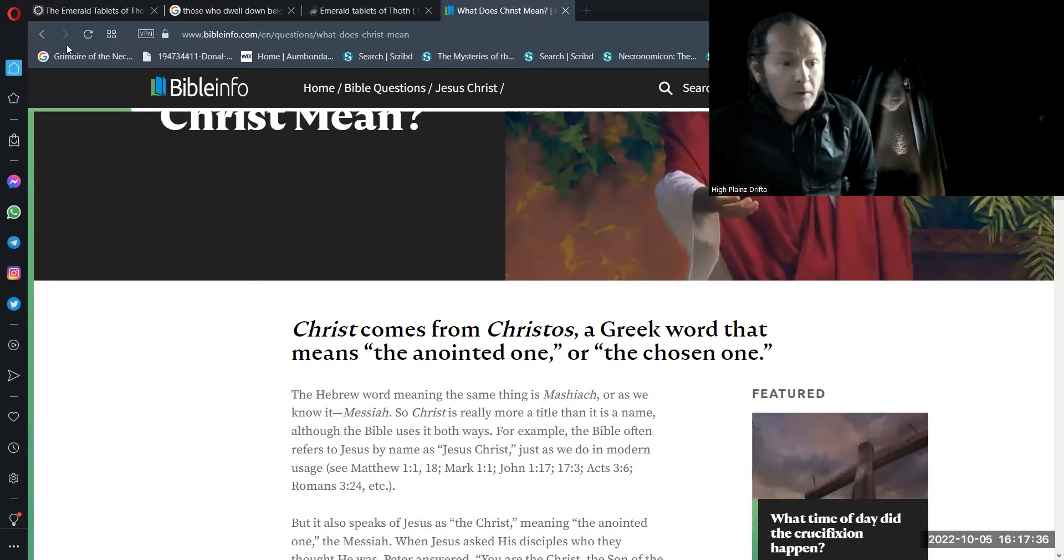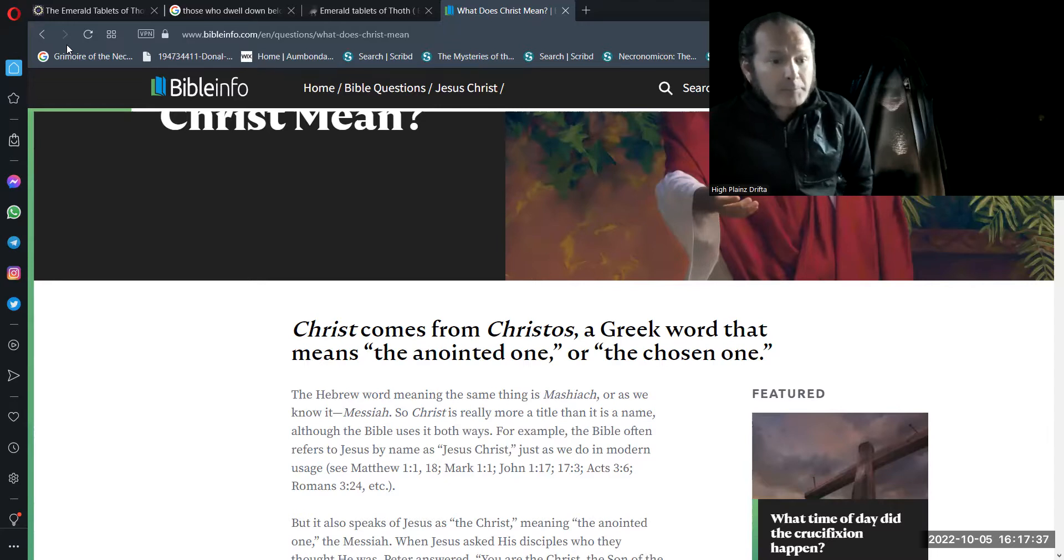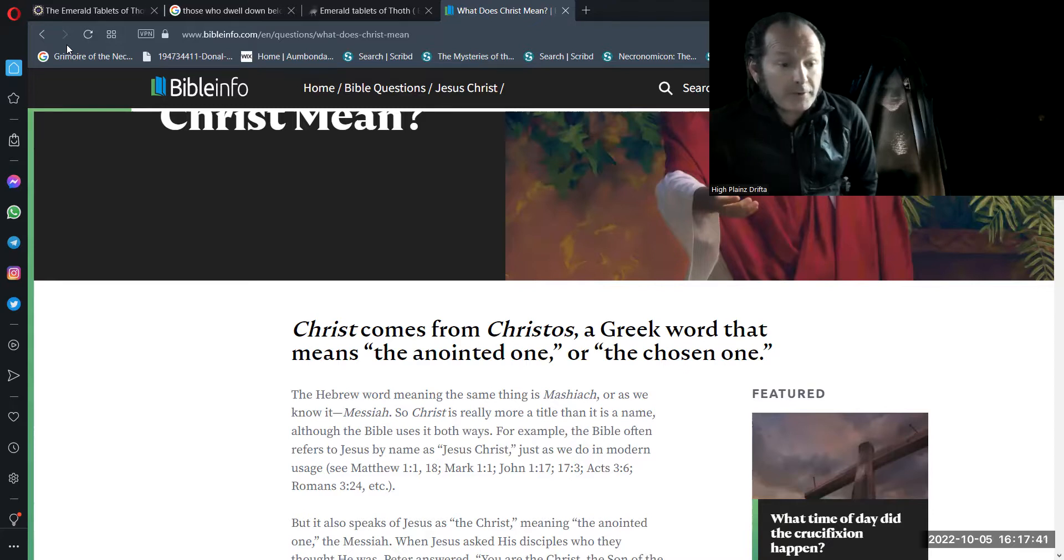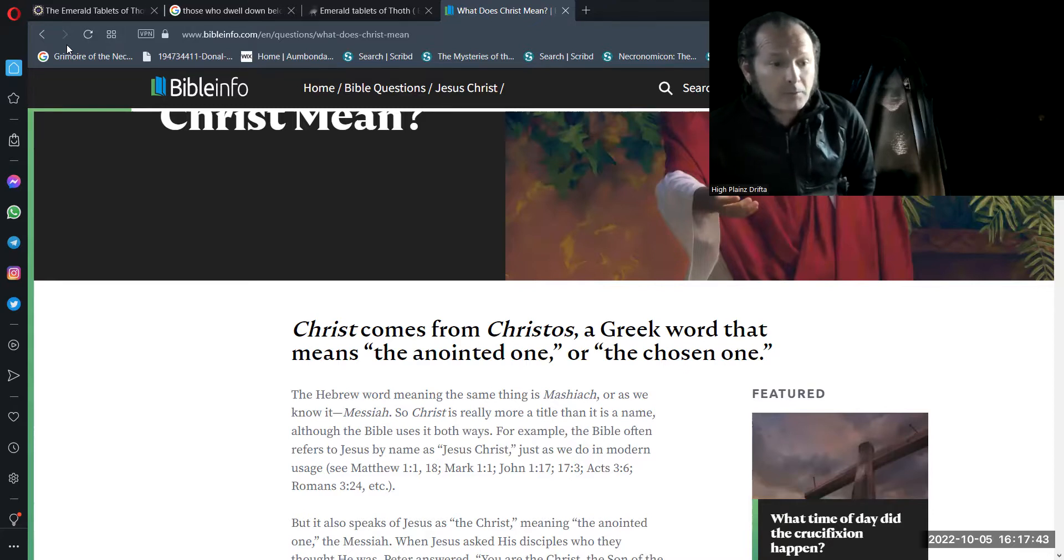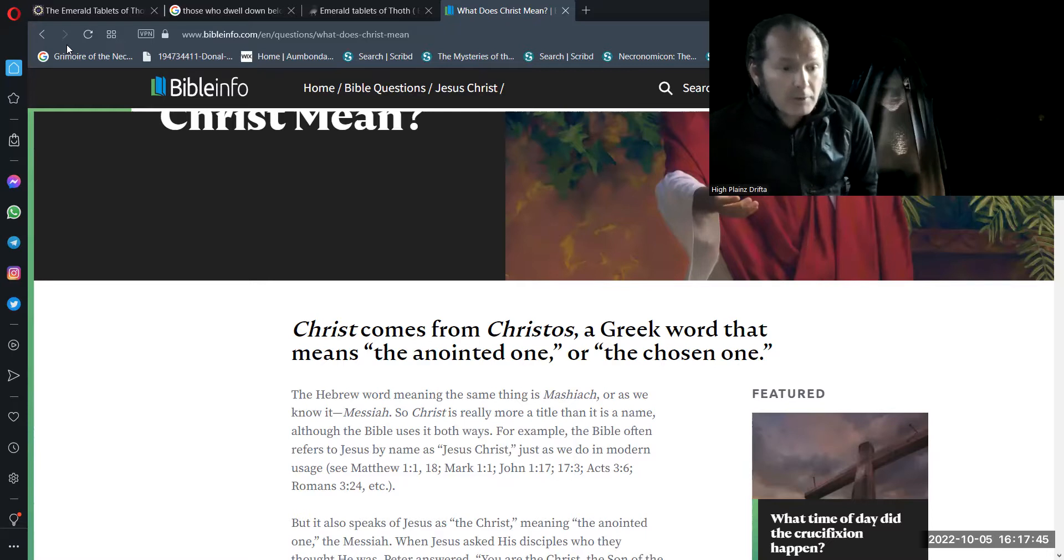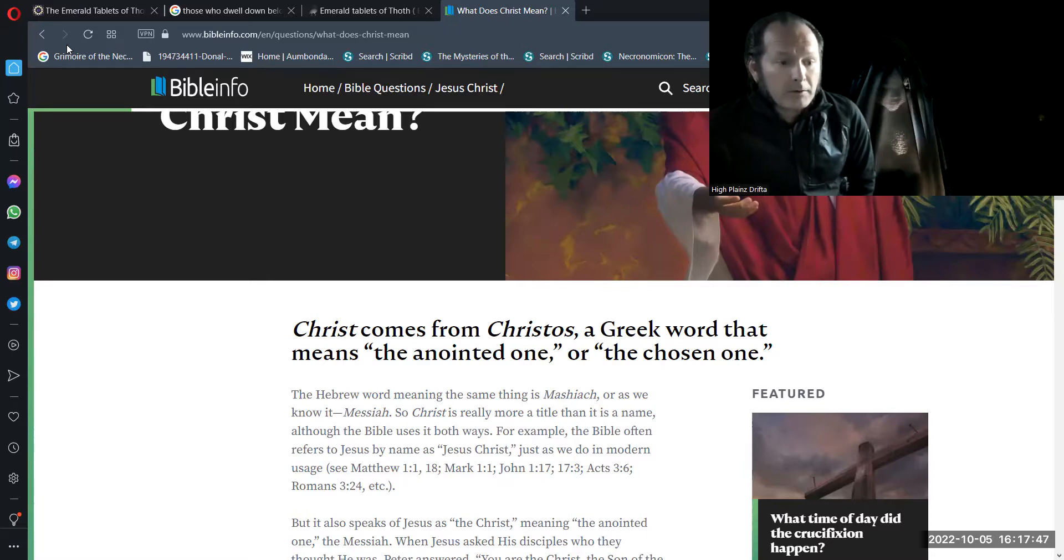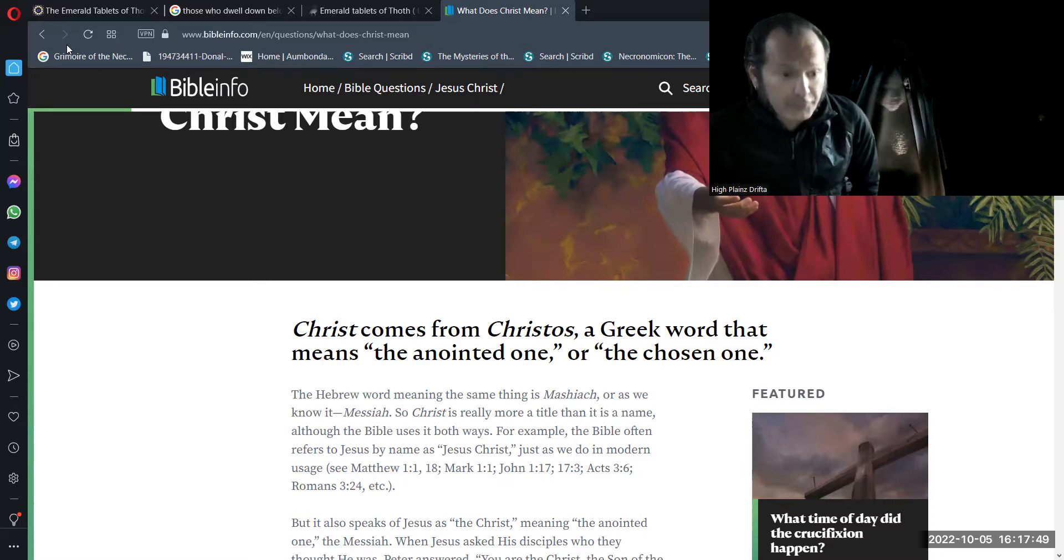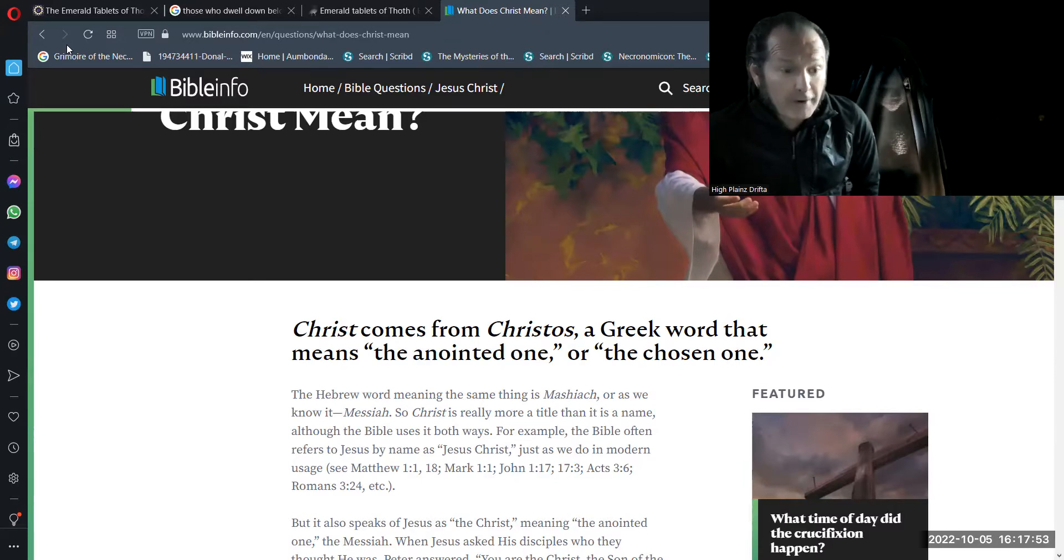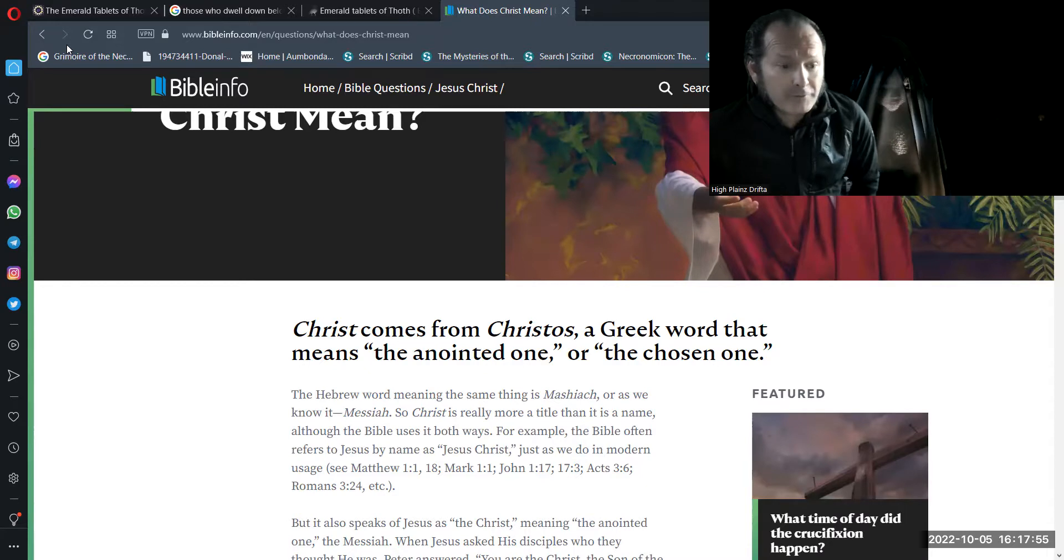So if you have any personal issue of dealing with religious trauma syndrome with the title of Christ, then consider what they did to the first Christ. So become comfortable with the title of Christ, the chosen one, the anointed one.